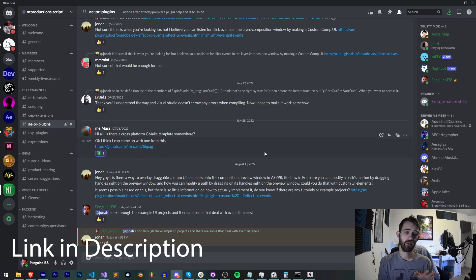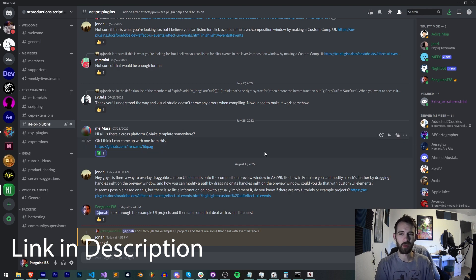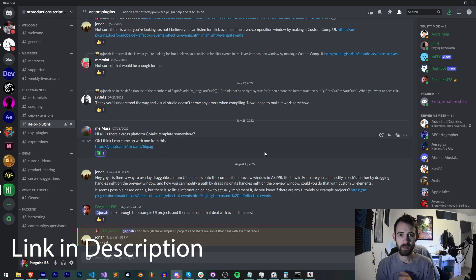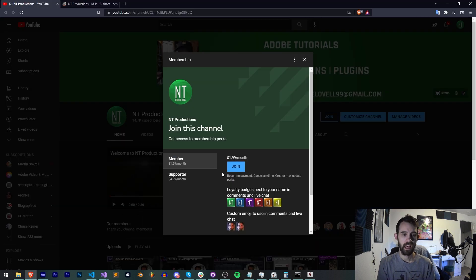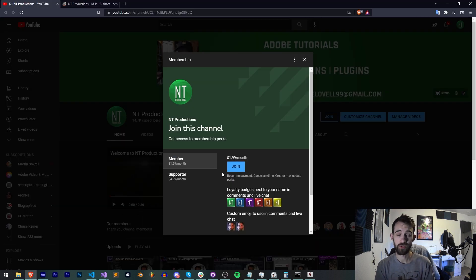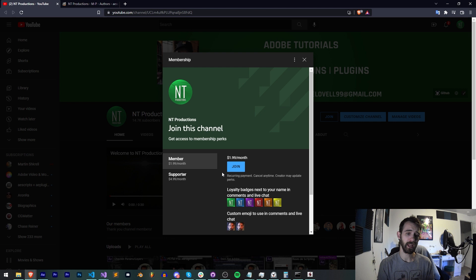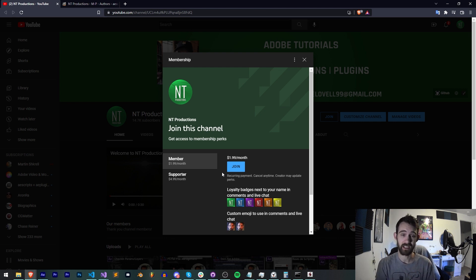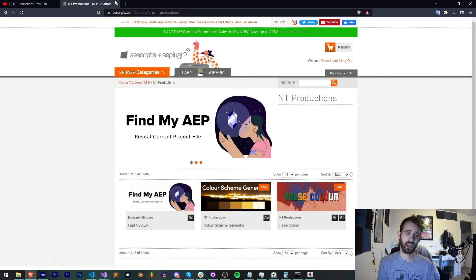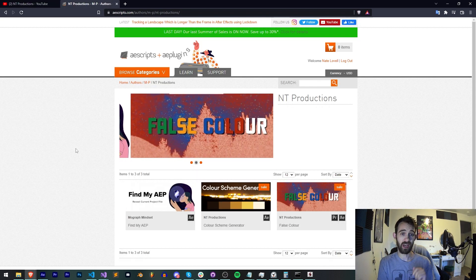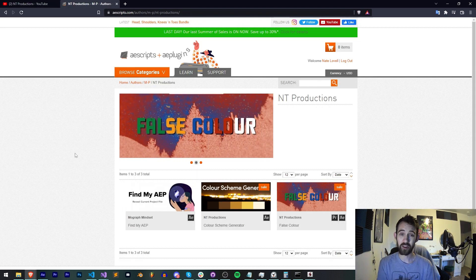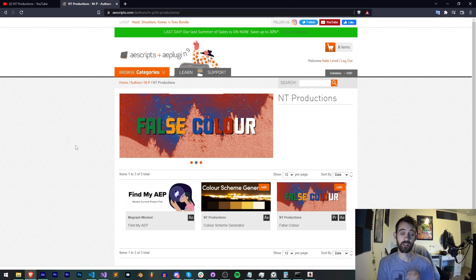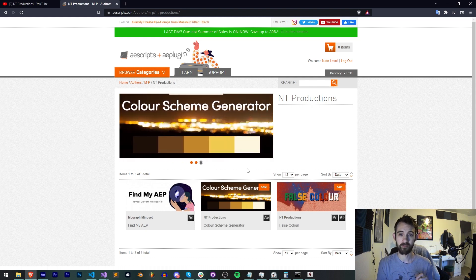If you're not already a member of our Discord server make sure you come and join to get help with scripting, extensions, plugins, submit tutorial ideas and much more. If you'd like to help support us on YouTube you can do so in the description by becoming a member or supporter which comes with cool perks like loyalty badges, Discord status, and also check out the links to aescripts Gumroad and Adobe Exchange to see some other cool stuff I've made.